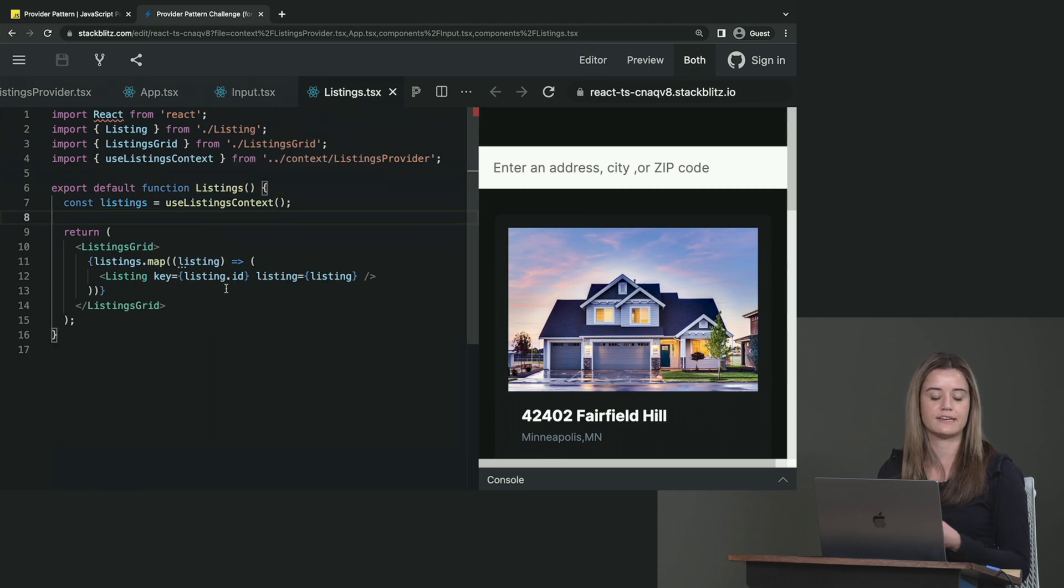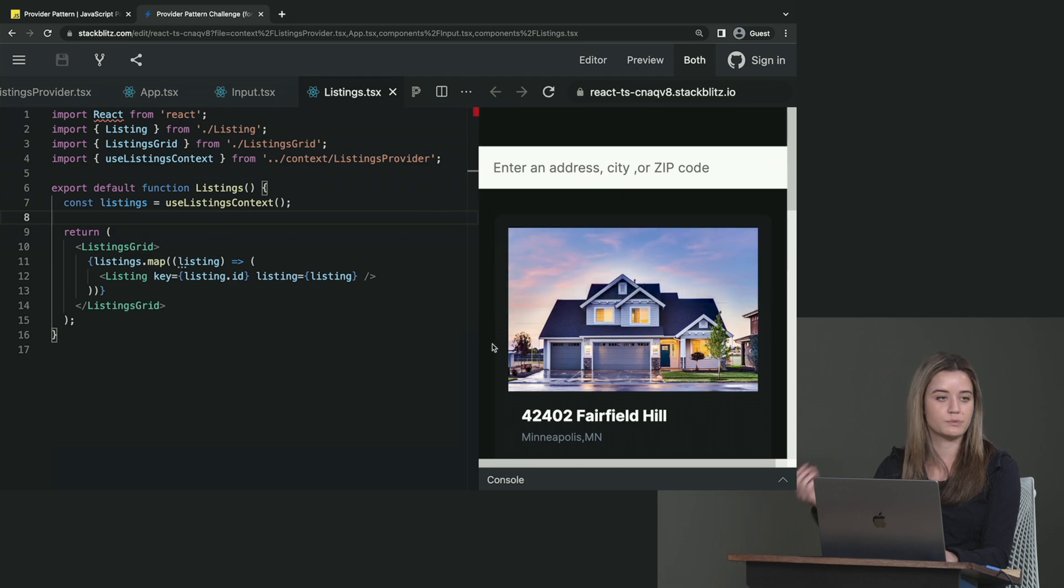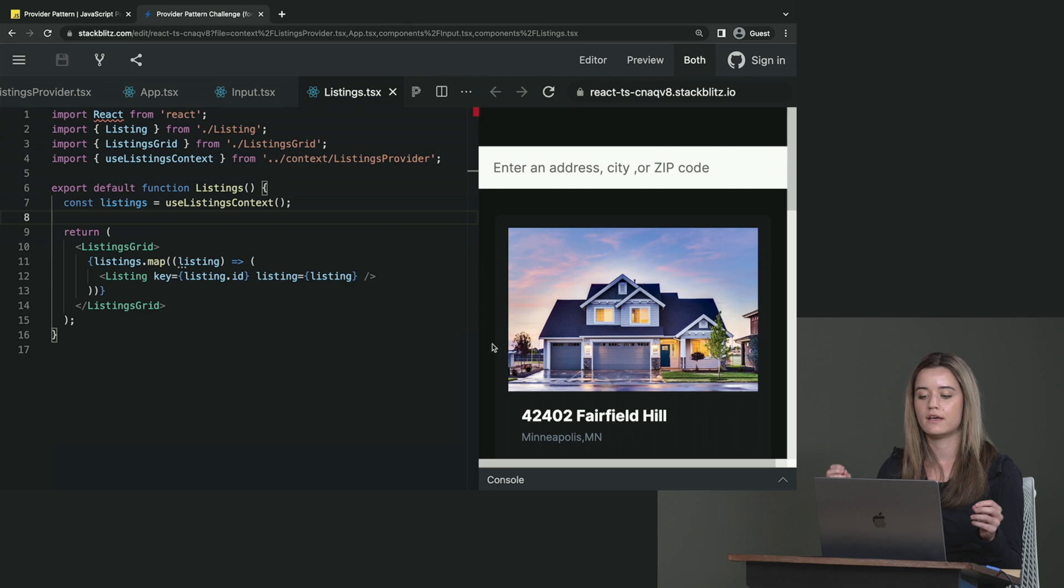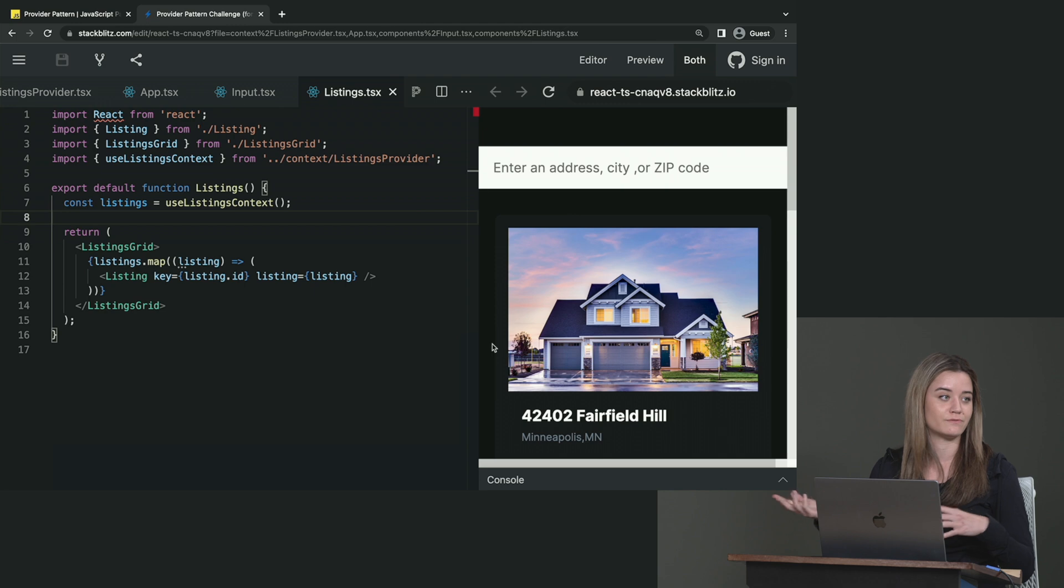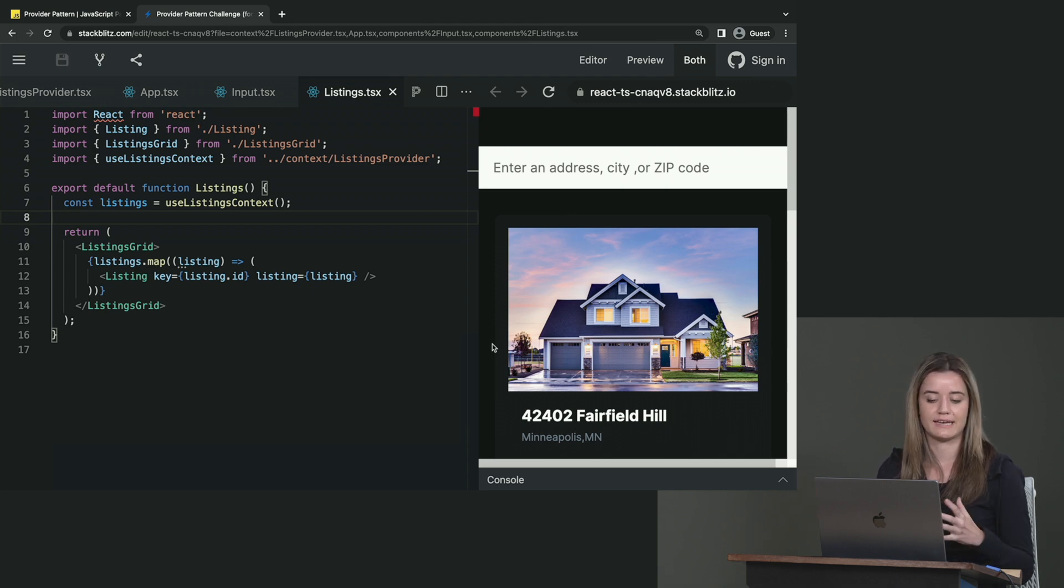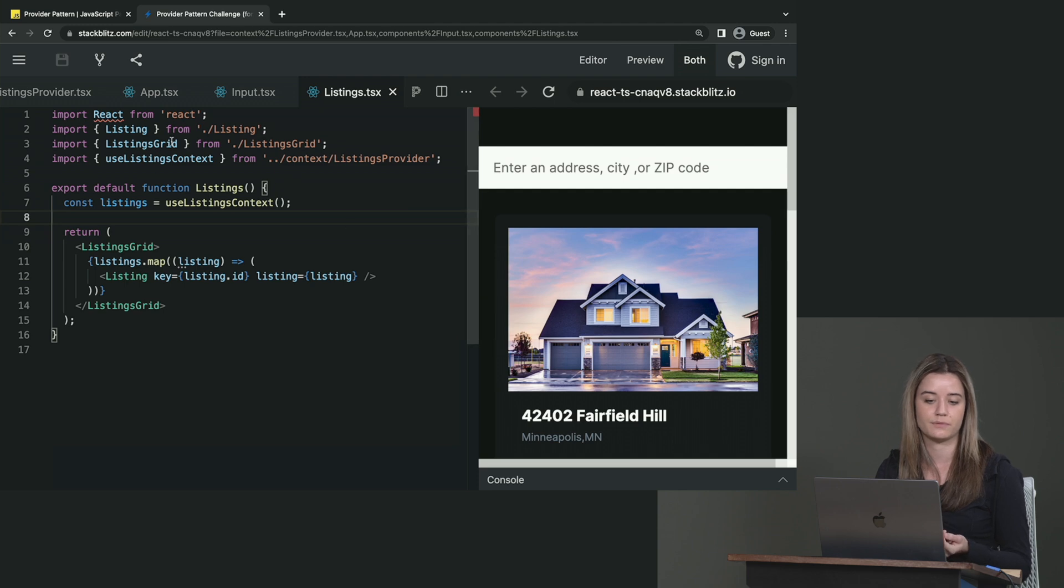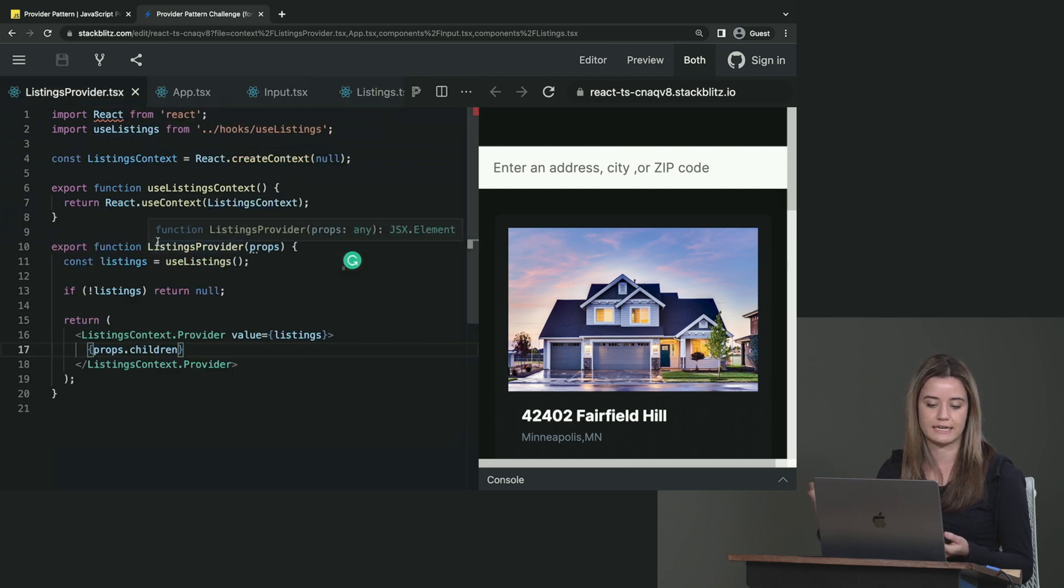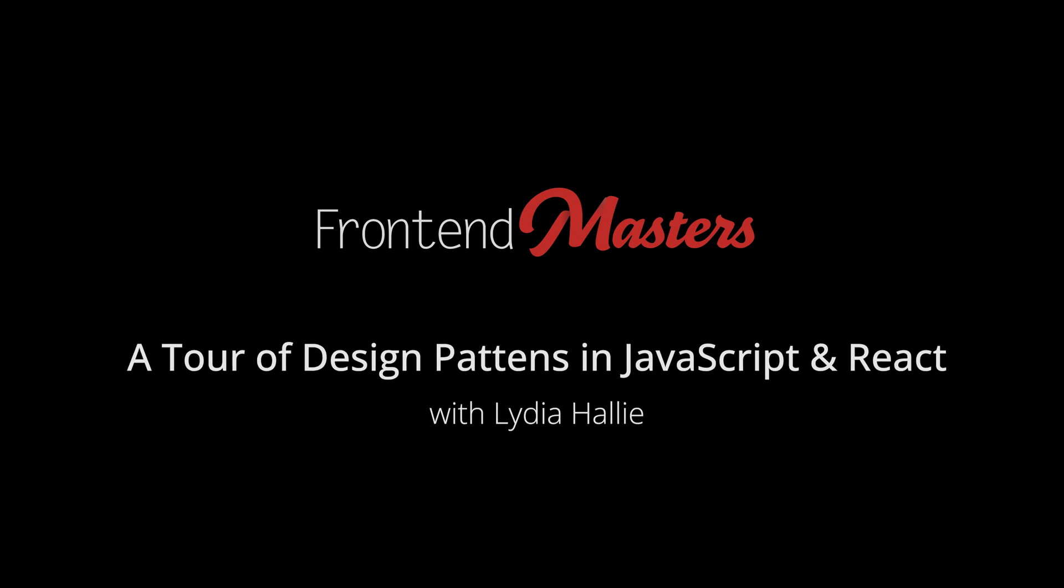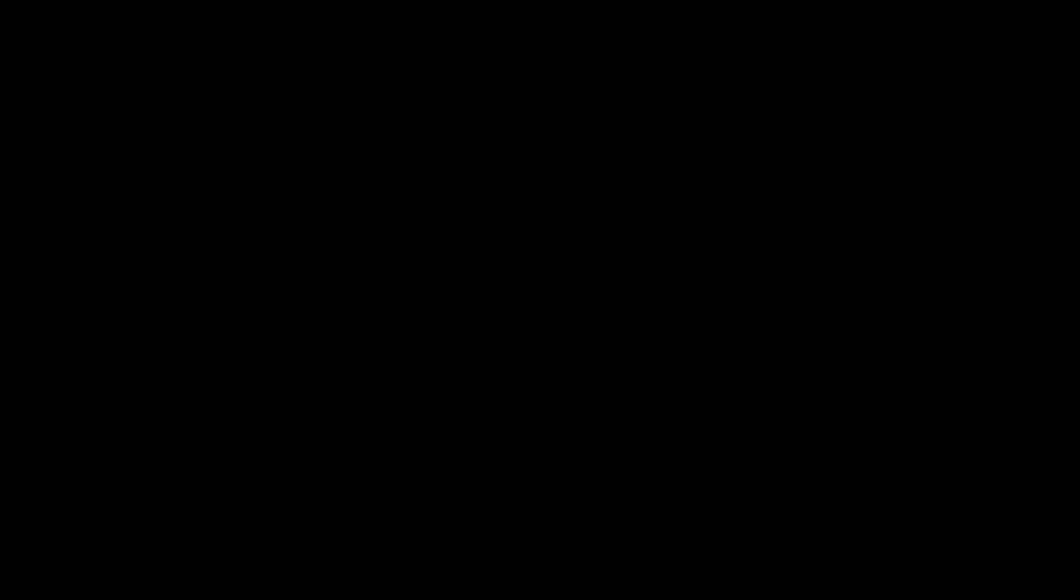So this is a really nice way of sharing data across multiple components and making sure that, especially here, like if you're fetching data or something, to minimize the amount of API calls, because that can get pretty laggy and expensive if it's your own API, stuff like that. So yeah, this is a pretty easy way to use the provider pattern and to share data across multiple components.